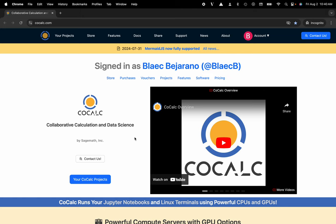Hi everyone, my name is Blake Bejarano and today I'm going to show you how to split the screen of a document inside of the CoCalc platform.